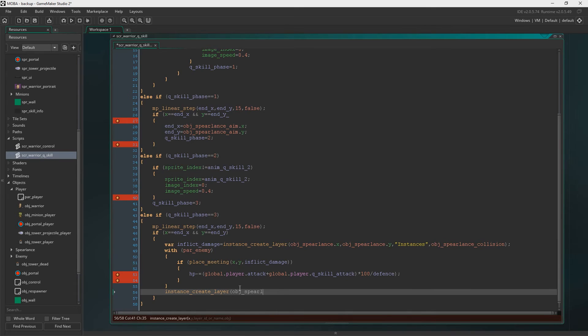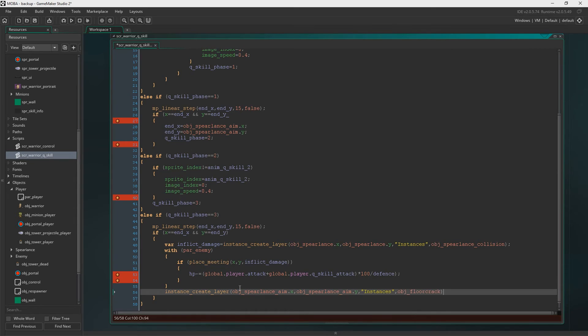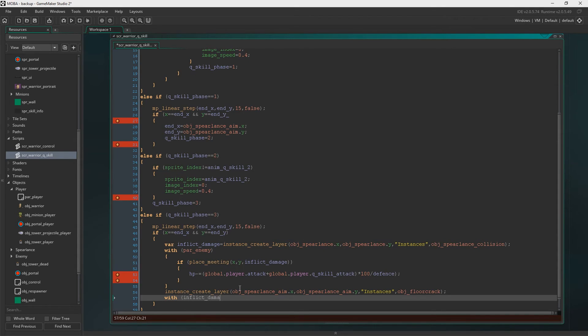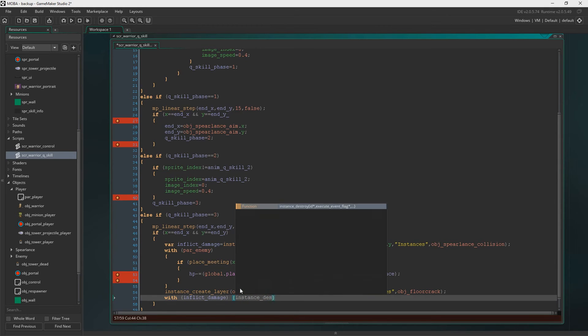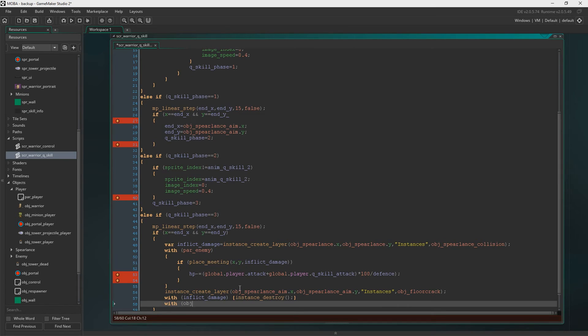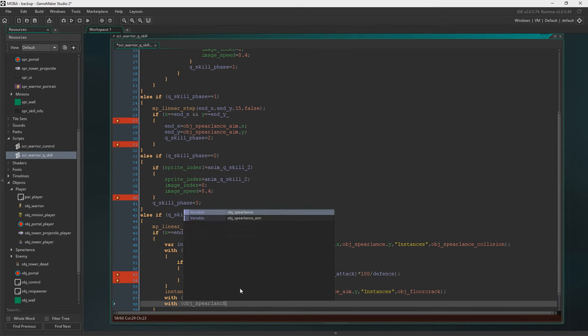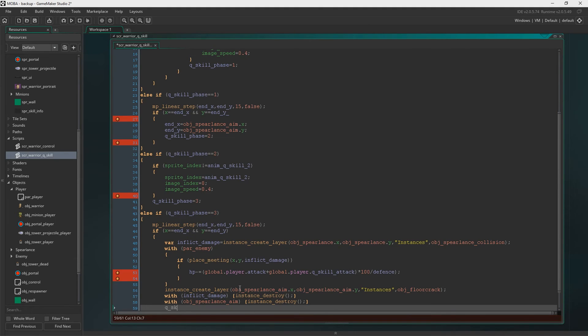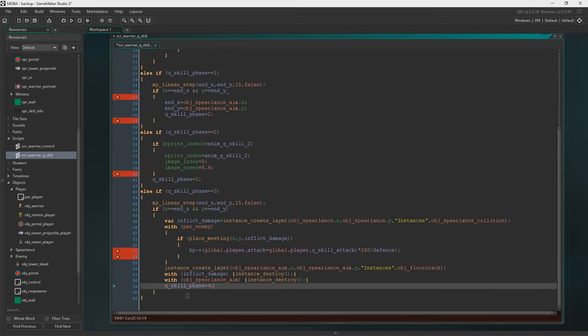Then we're going to say instance create layer Objects Spear Lance Aim. Then we'll create the floor crack at Objects Spear Lance Aims X and Y. And then we destroy everything. So we destroy the inflict damage. We destroy Objects Spear Lance Aim. We set the phase to four. Phase four gets us unstuck if we are currently stuck.